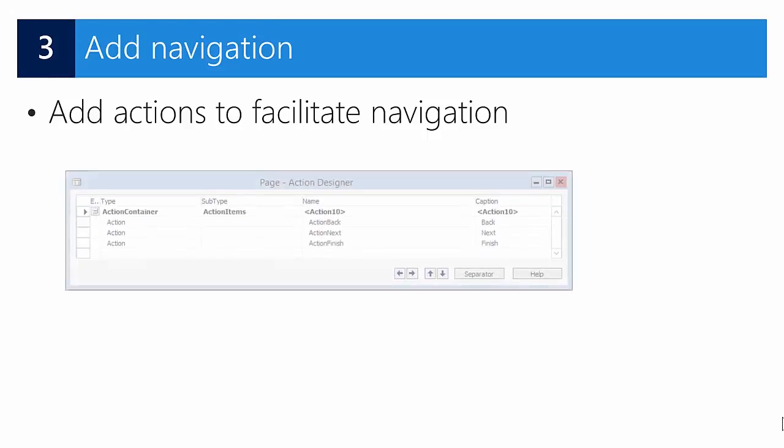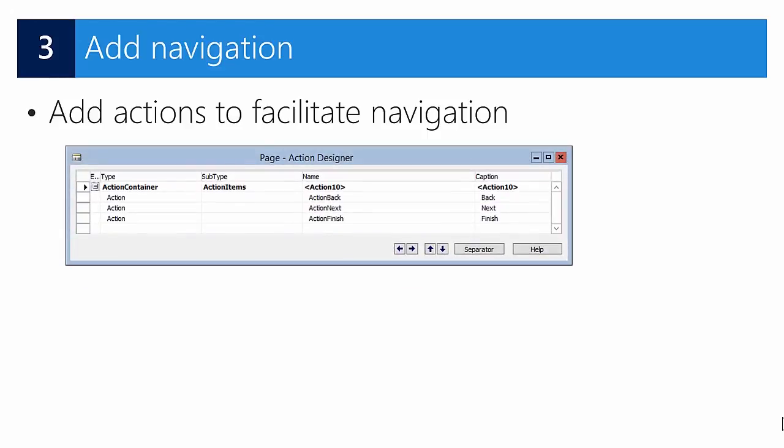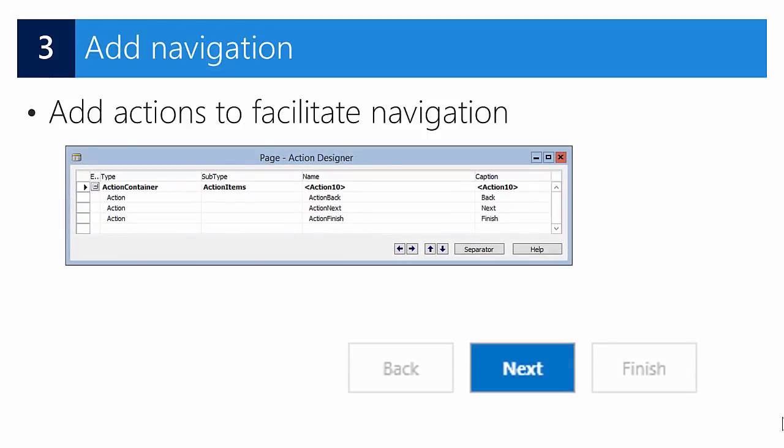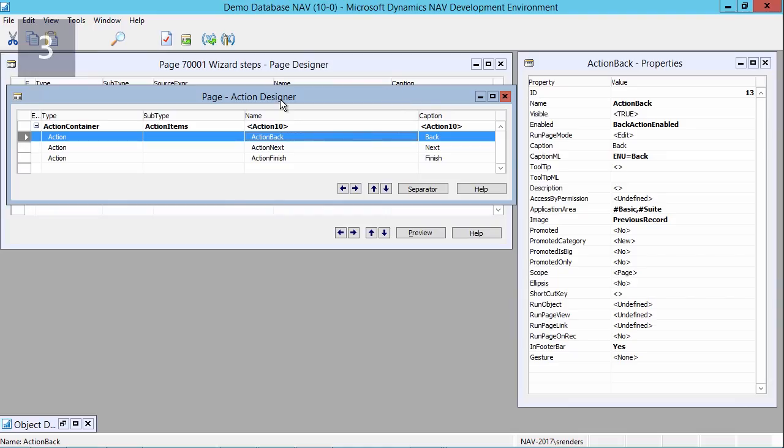Now we need to define how the user will navigate through these steps. Navigation is done using actions, and these actions will be visible on the page and will allow the user to navigate between the different tabs. Let's see how that works in development.